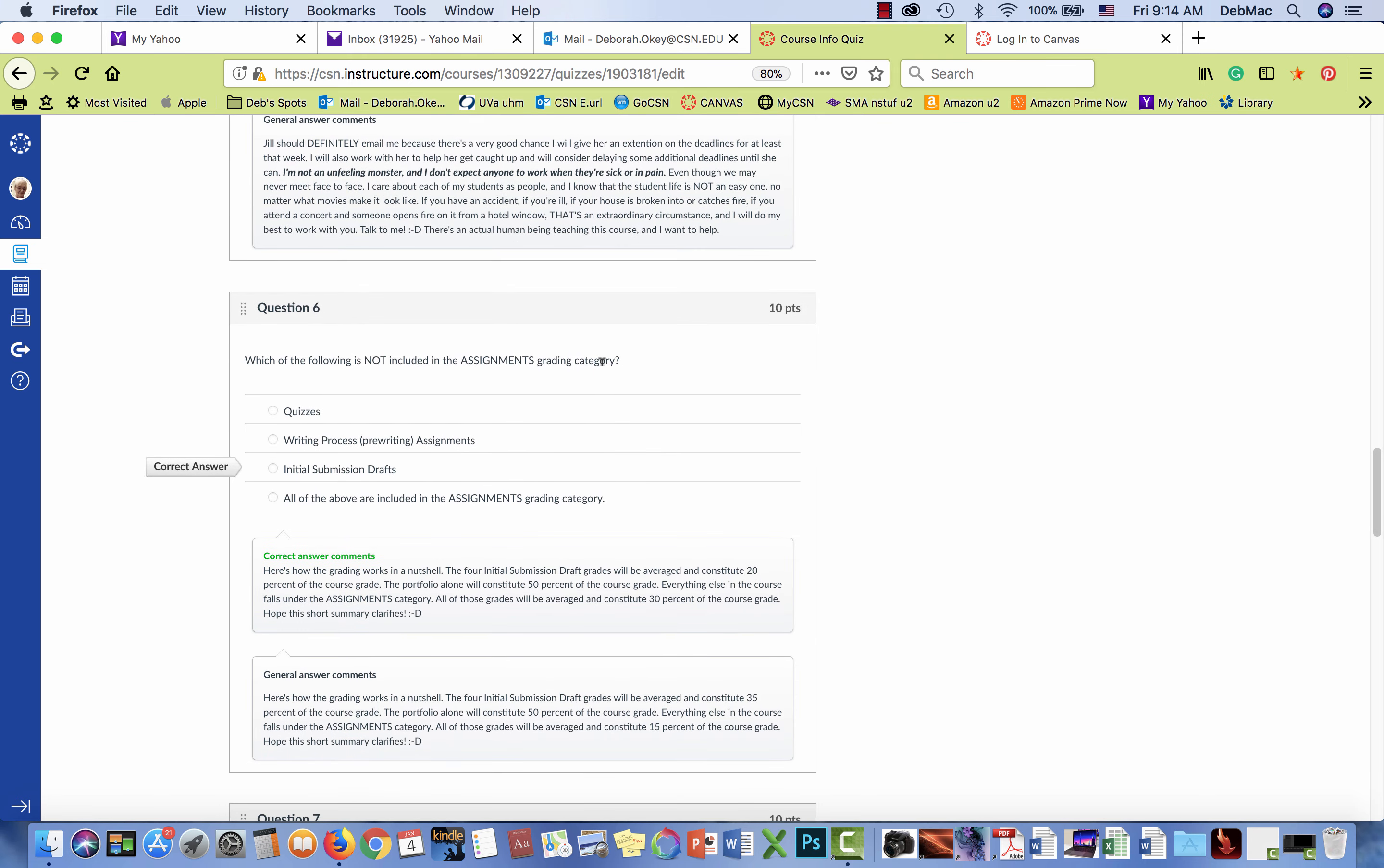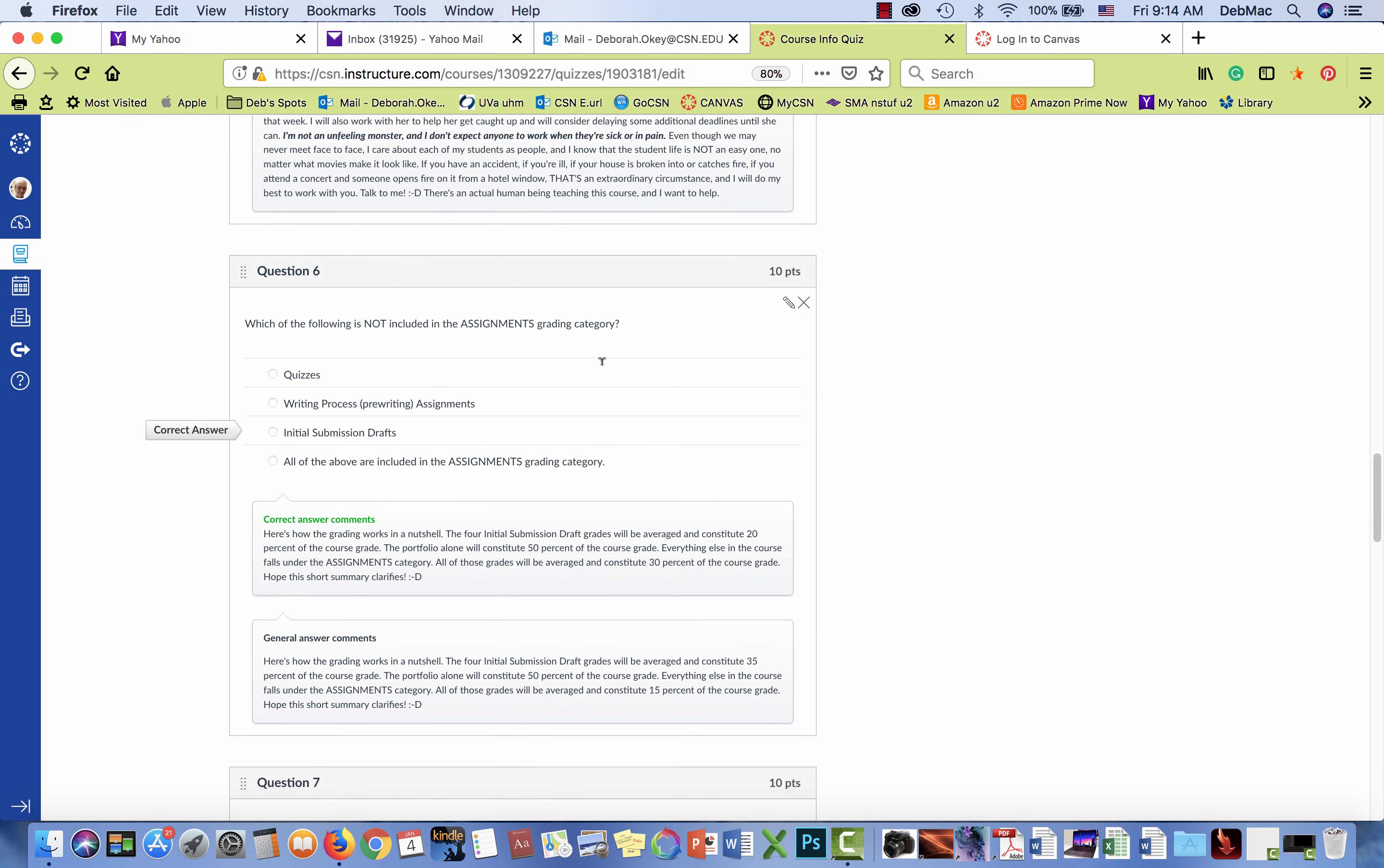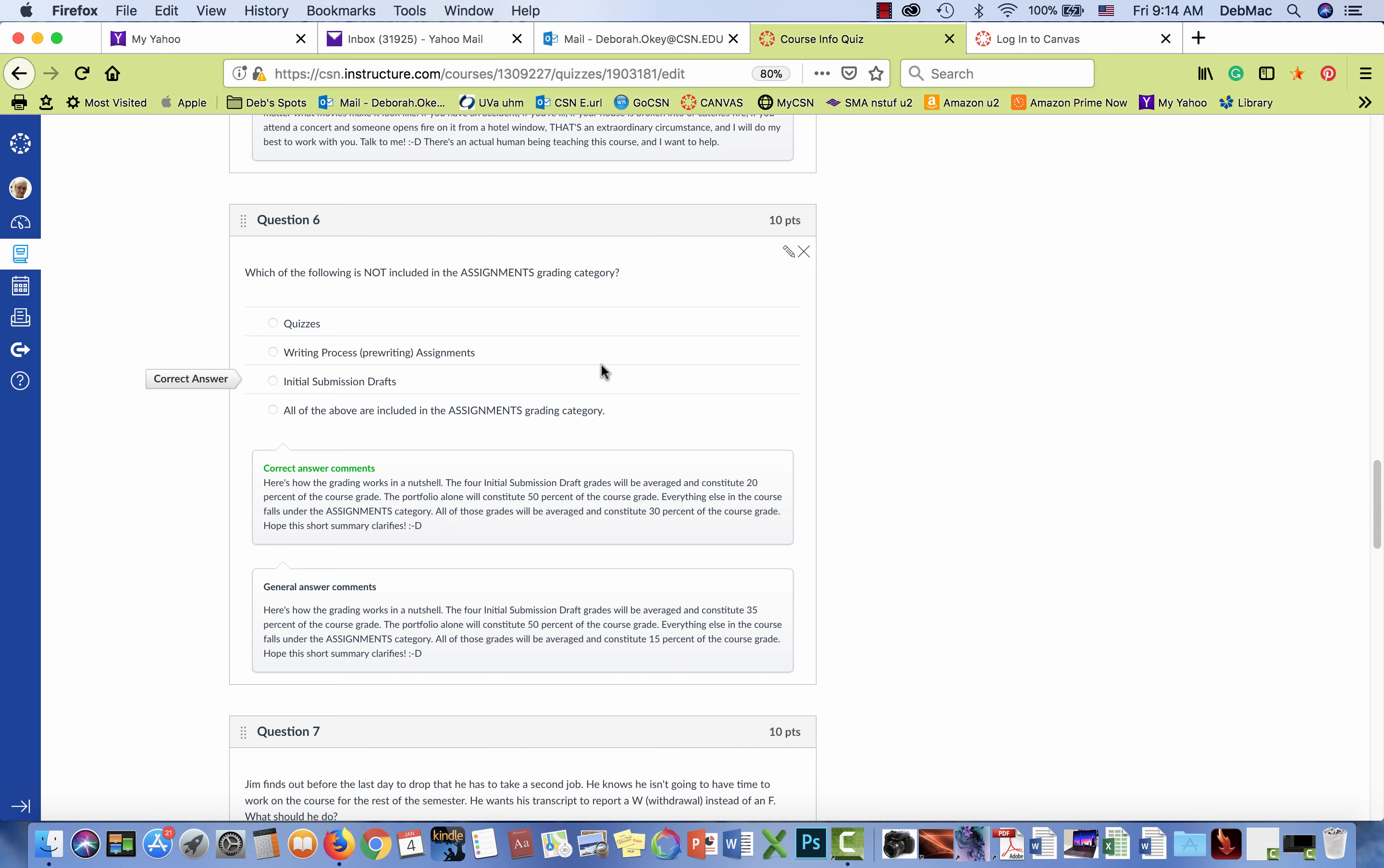But I'm having a problem with a couple of questions. One of them is question six, which is the one that's important.